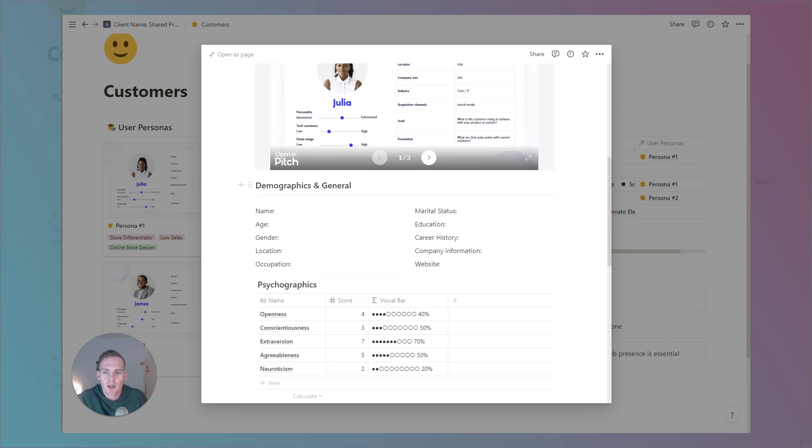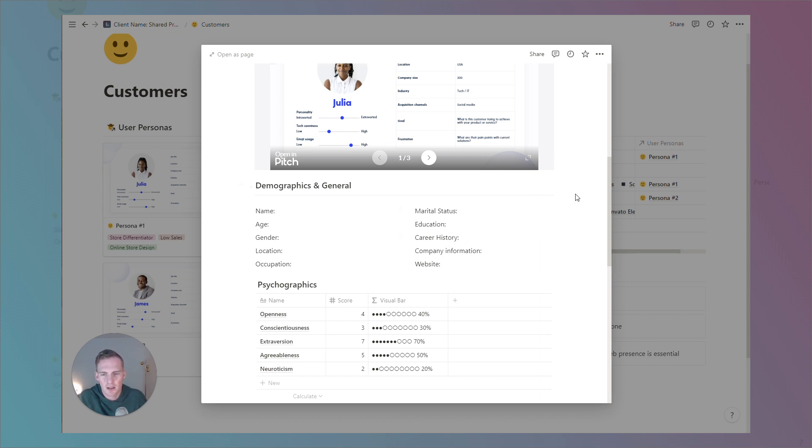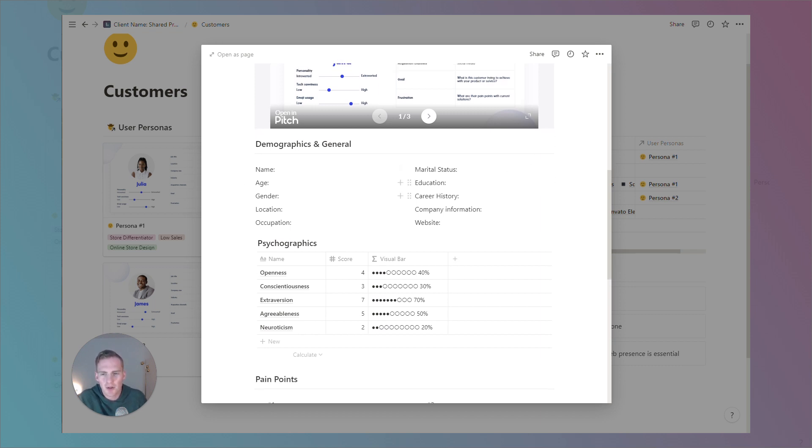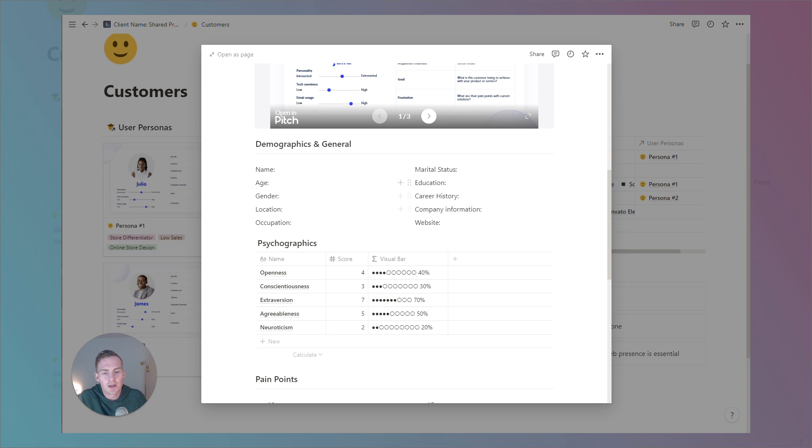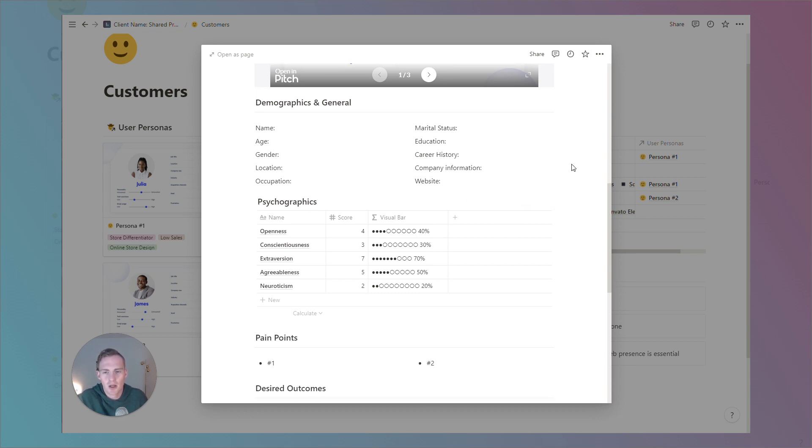We have a general demographics and basic information section to help give some context to this particular persona. Things like their name, if you want to give them a name, location, their education, career history, anything that's kind of very general, basic information about this particular user or customer.